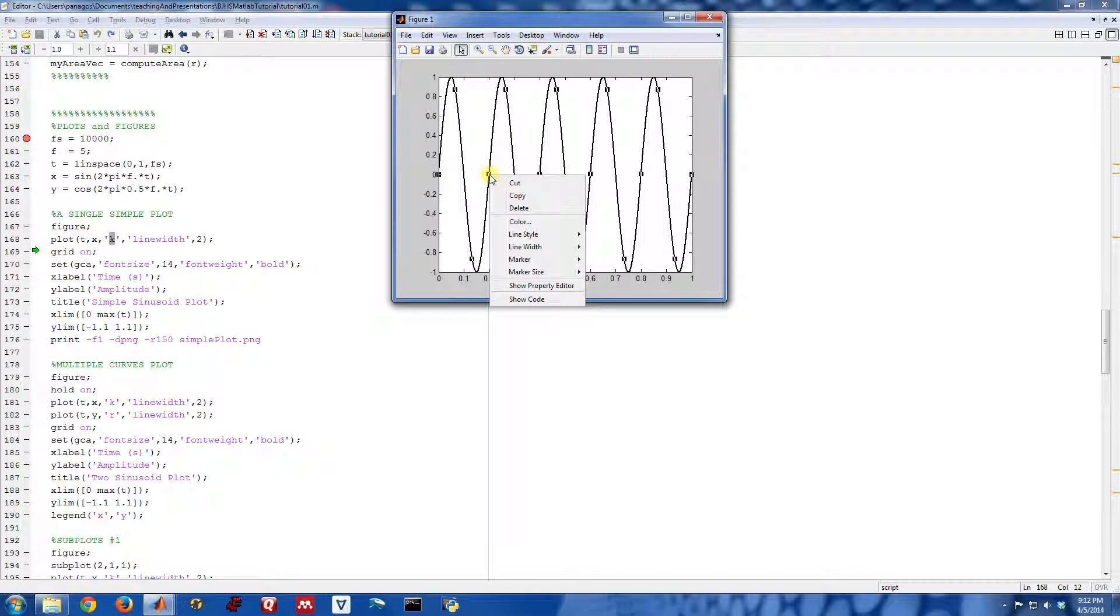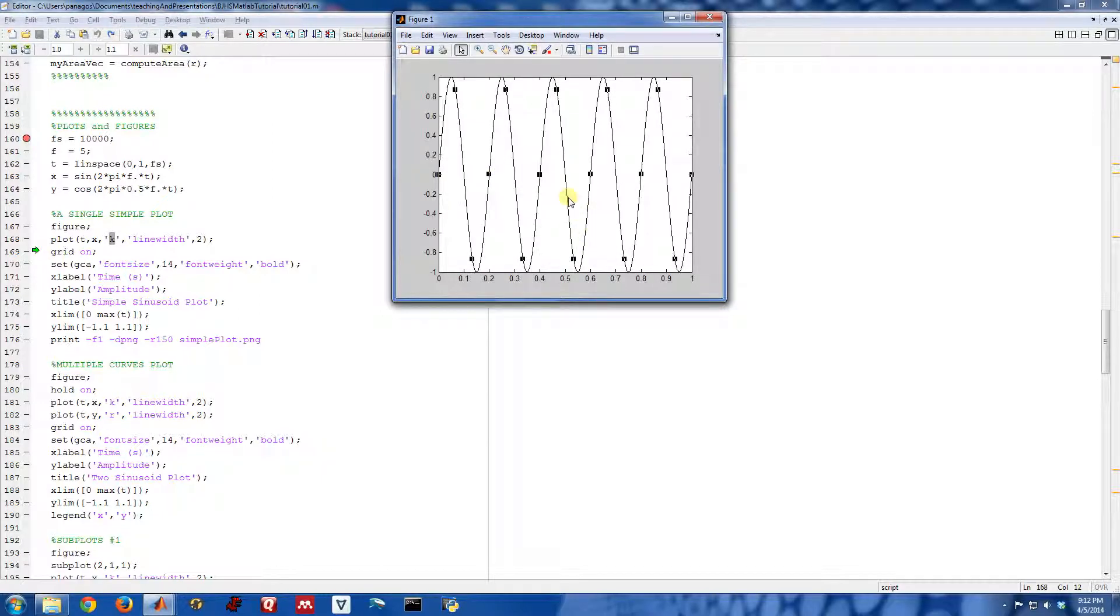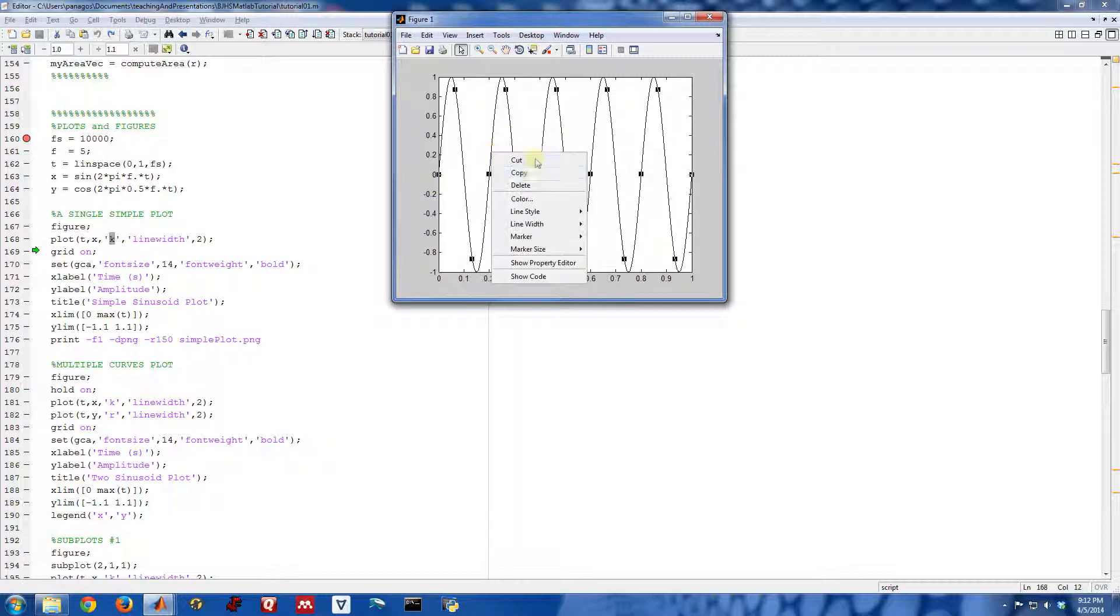Same thing with the line width. By default, the line width is one, which normally looks like this—it's kind of a thin line. But when I did line width two, it made it a thick line. So I'll go ahead and make that back to two.